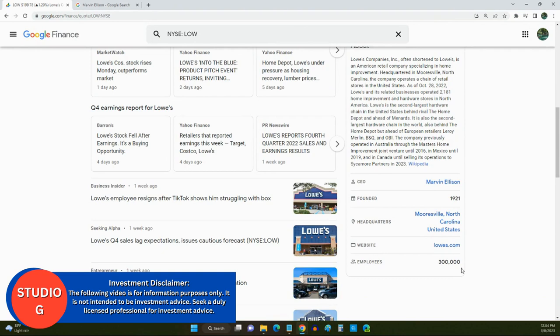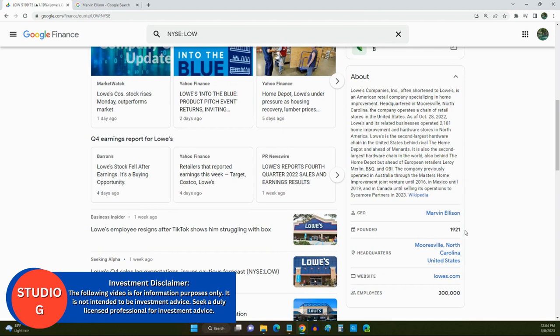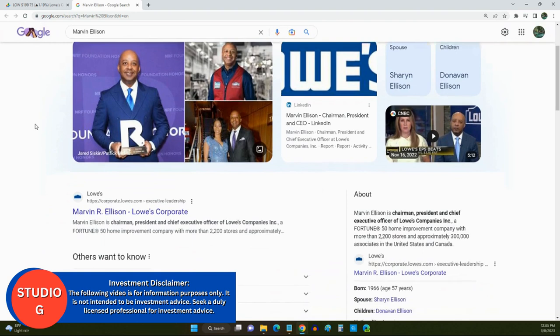So, from now on, guys, we're going to start taking a look at the CEOs of these companies that I spotlight. And so, Lowe's CEO is Mr. Marvin Ellison. So, when you click on his name, it brings you over to Google, and it shows you everything about Mr. Ellison.